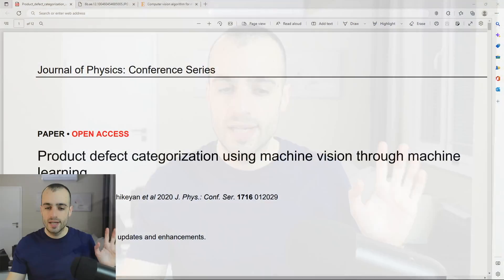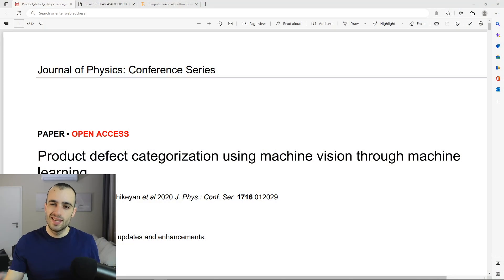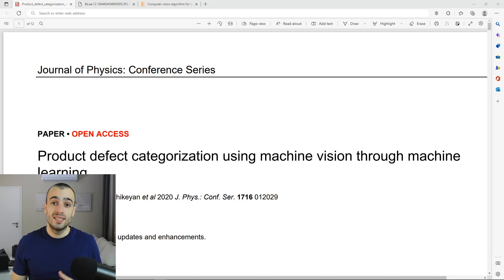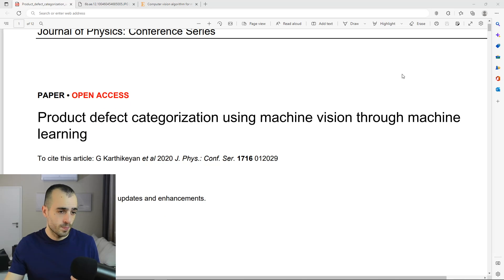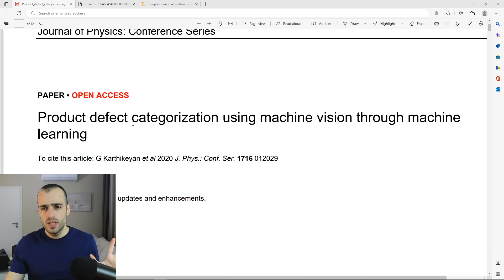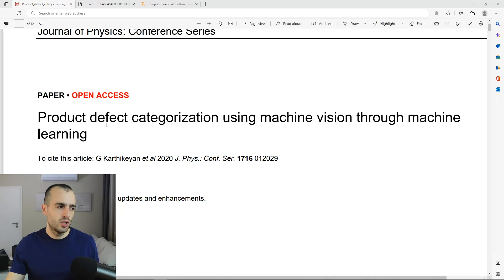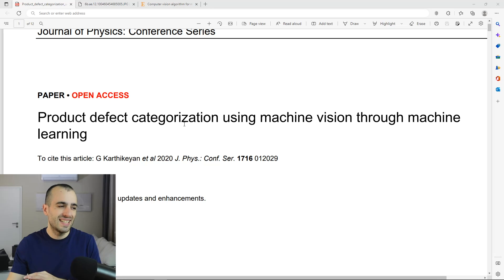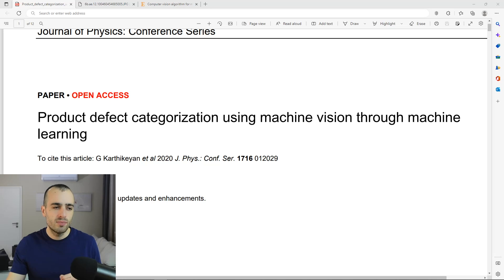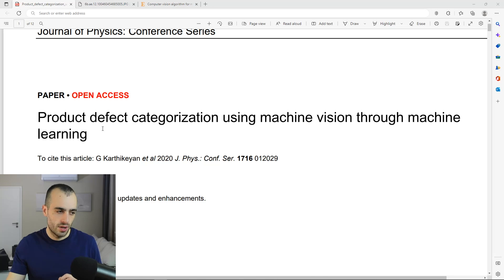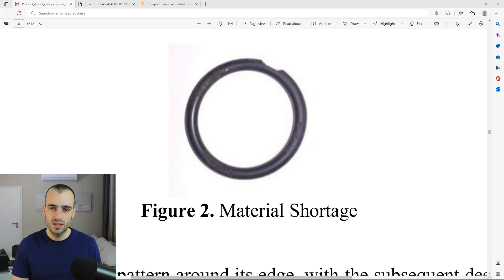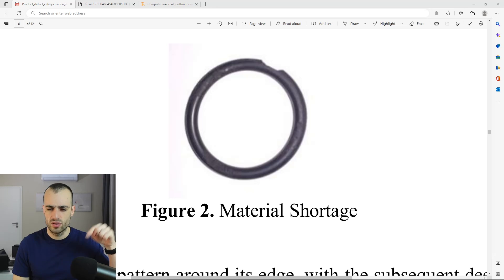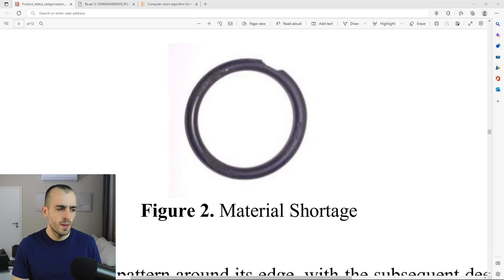And now let's get back to the O-ring production. We are now going to see the five most common defects that happen during the O-ring production in manufacturing companies. For this, I'm going to take some references from this research, which is called Product Defect Categorization Using Machine Vision Through Machine Learning.